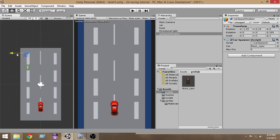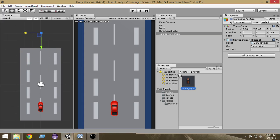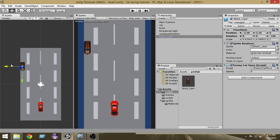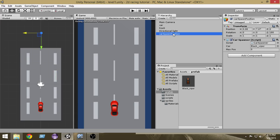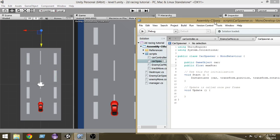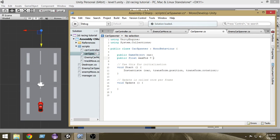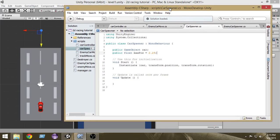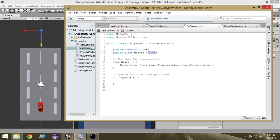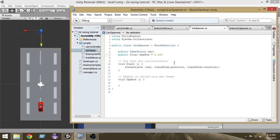I think I'll set it to 2.2. Let's check it with the black viper object — in the left it's about 2.2. So I'm going to make the max position 2.2. We can also edit it later from the inspector. So we want our car to be instantiated from minus 2.2 to plus 2.2.